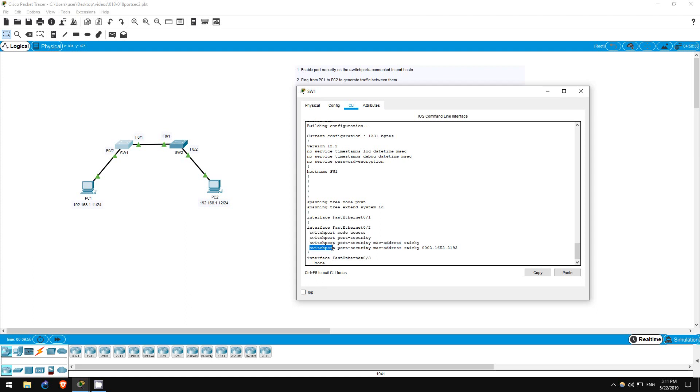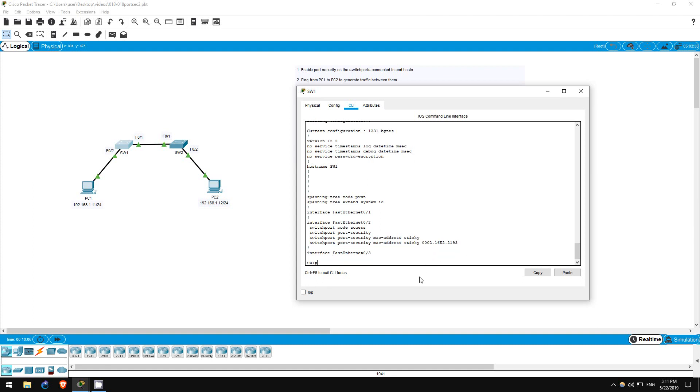Switchport port-security MAC address sticky, followed by PC1's MAC address. This is because we enabled the sticky feature. When this feature is enabled, the switch saves dynamically learned secure MAC addresses to the running configuration of the switch.